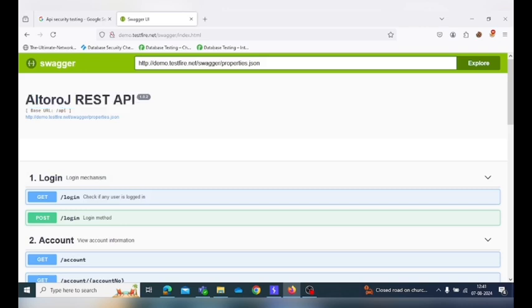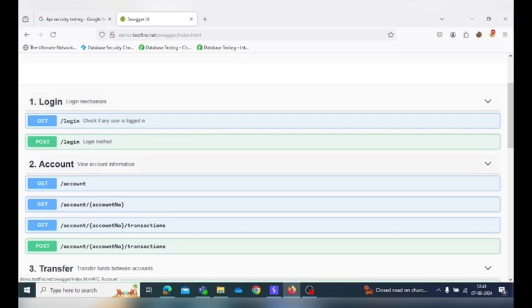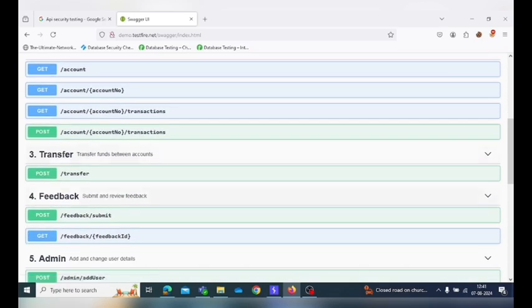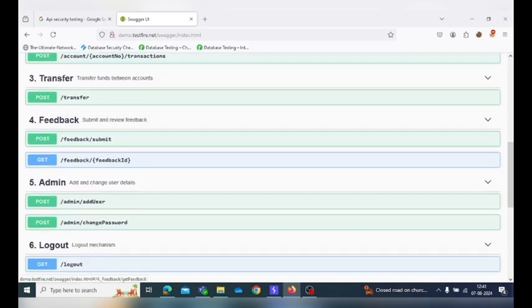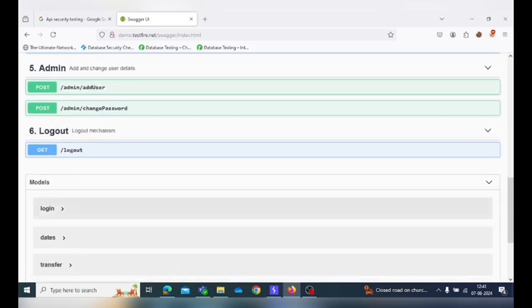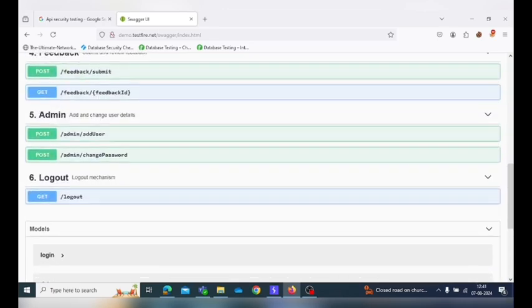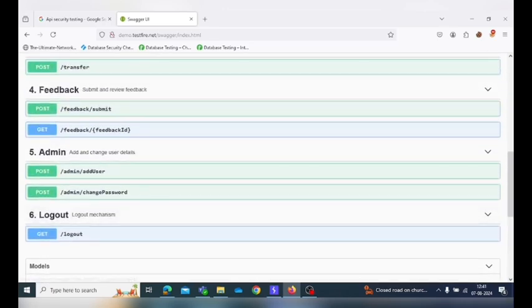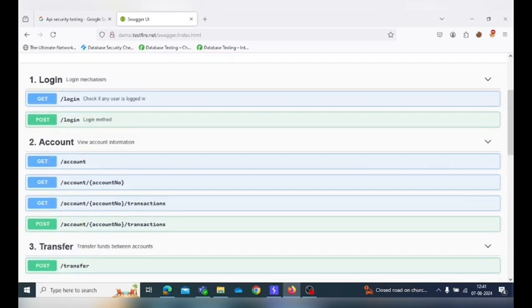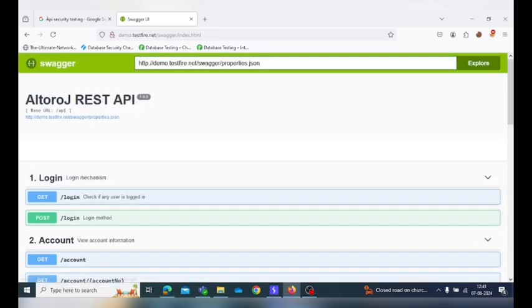And here it is using the REST API collection of Altoro Mutual. This module includes the swagger collection for login mechanism, view account information, transfer funds between accounts, feedback where we submit and review feedback, admin where we can add and change user details, and logout mechanism. While testing, we will try to test login mechanism by doing brute force on that page, then checking that the token is validating or not, and many other attacking scenarios where we can expose the sensitive information through the collection.